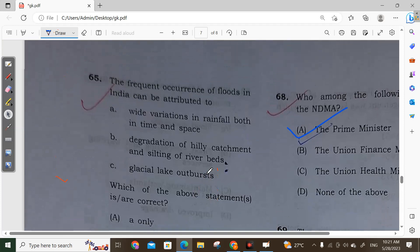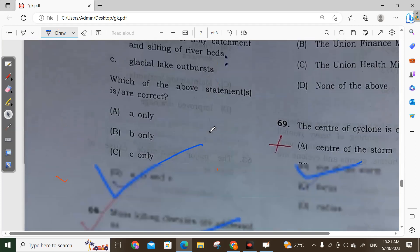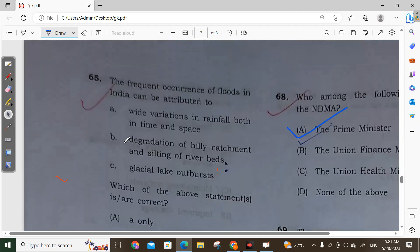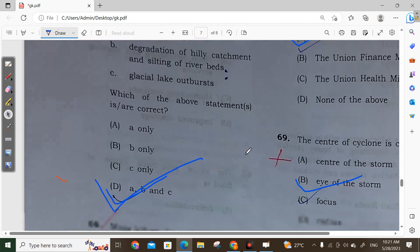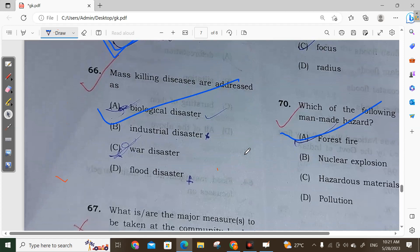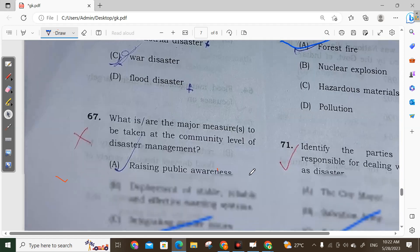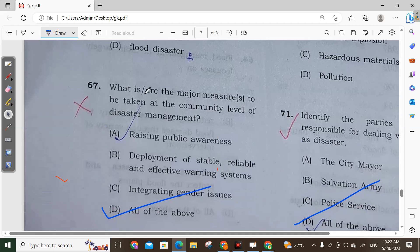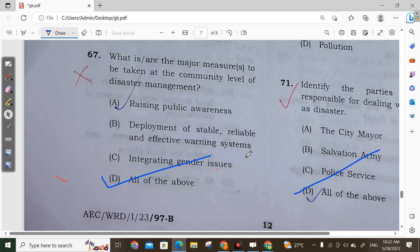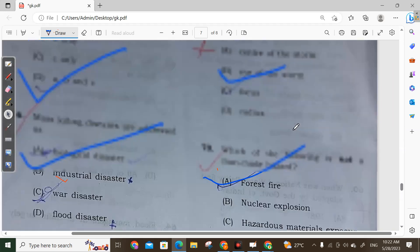Question 65: The frequent occurrence of floods in India can be attributed to wide variation of rainfall in both time and space, degradation of catchments and silting of river beds, and glacial lake outbursts. Option D is correct. Question 66: Mass killing disease is related to biological disaster. Question 67: Measures to be taken at the community level for disaster management include raising public awareness, deployment of stable and reliable warning systems, and integrating gender resources. Option D — all of the above is correct.